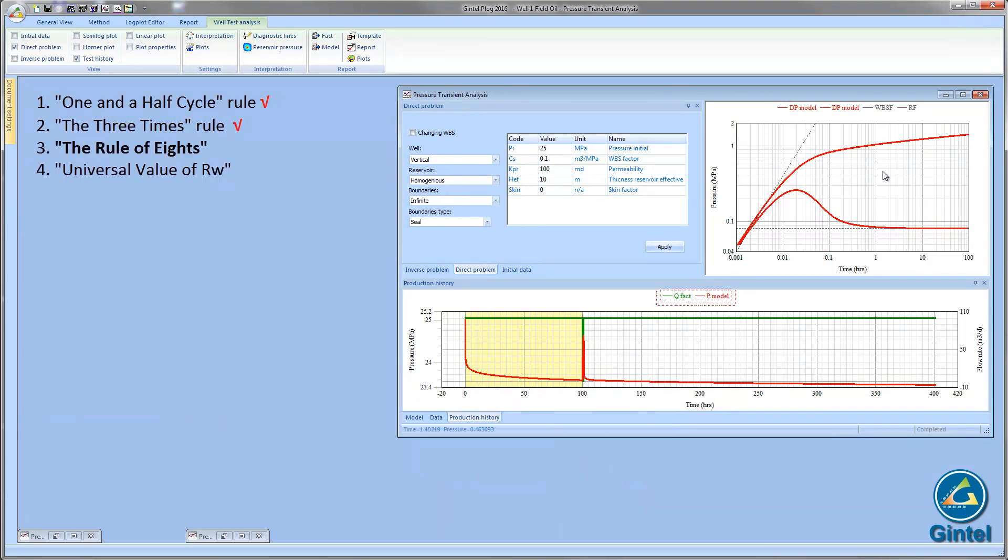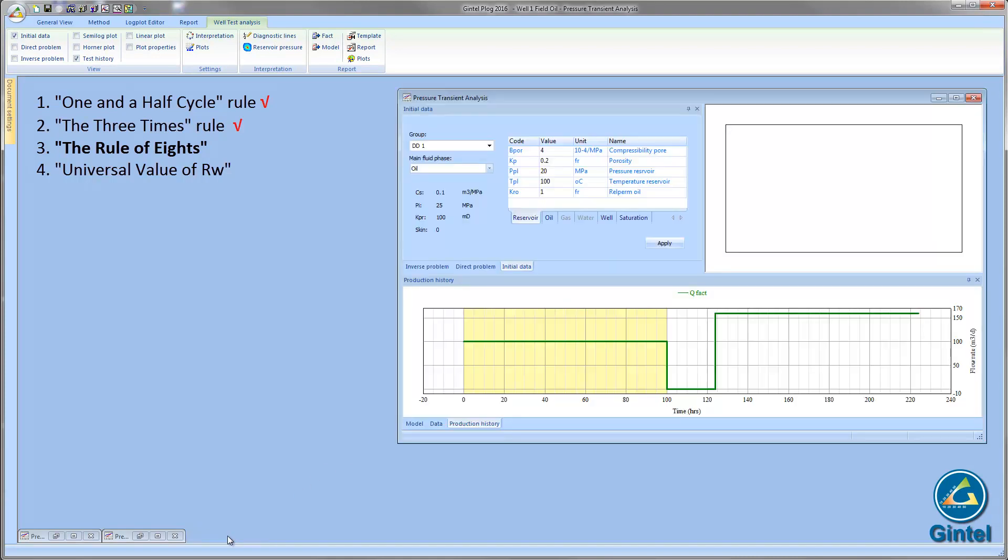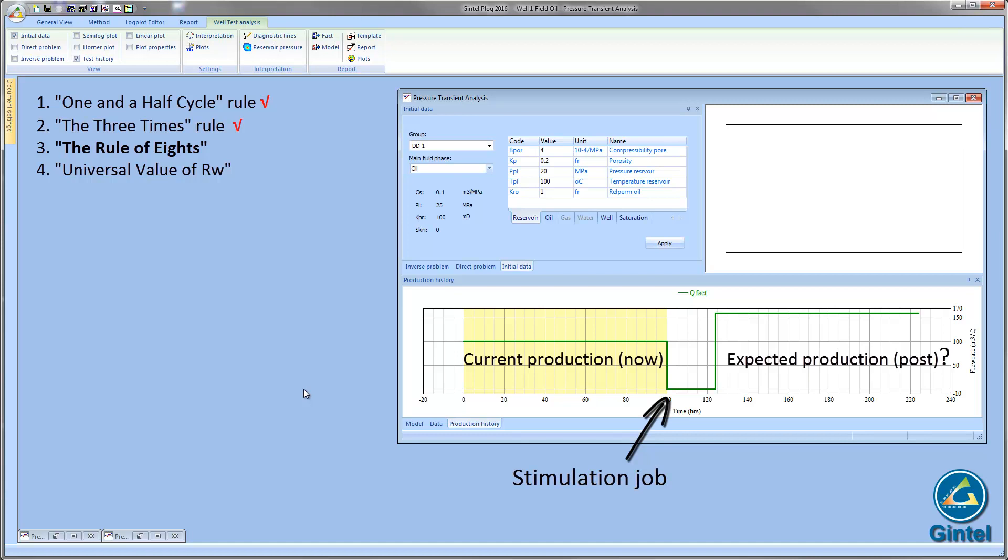It is often necessary to estimate the effects of a proposed stimulation job in terms of production increase. The rule of eights is an equation which estimates expected production for a well, gas or oil after stimulation, knowing only the production rate and skin prior to stimulation.